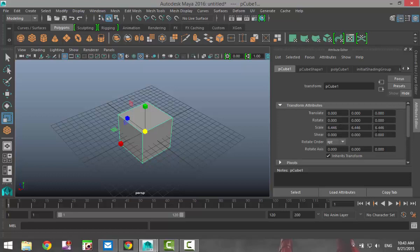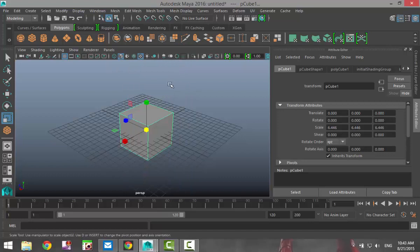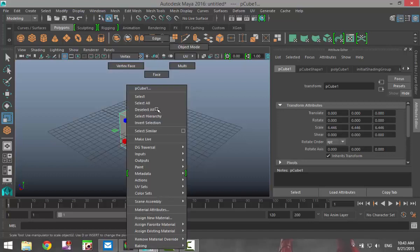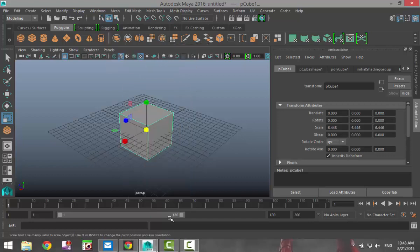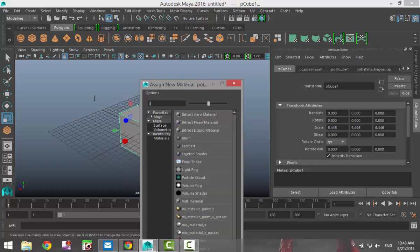So let's texture this guy. We're gonna right click, go to object mode, then right click again, assign new material. I'm just gonna go with the simple Lambert.